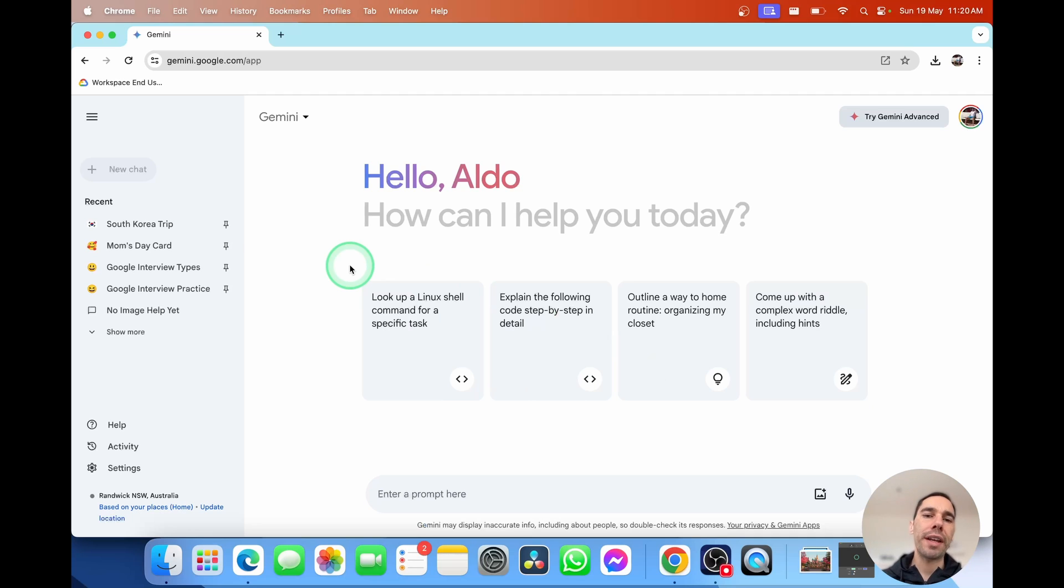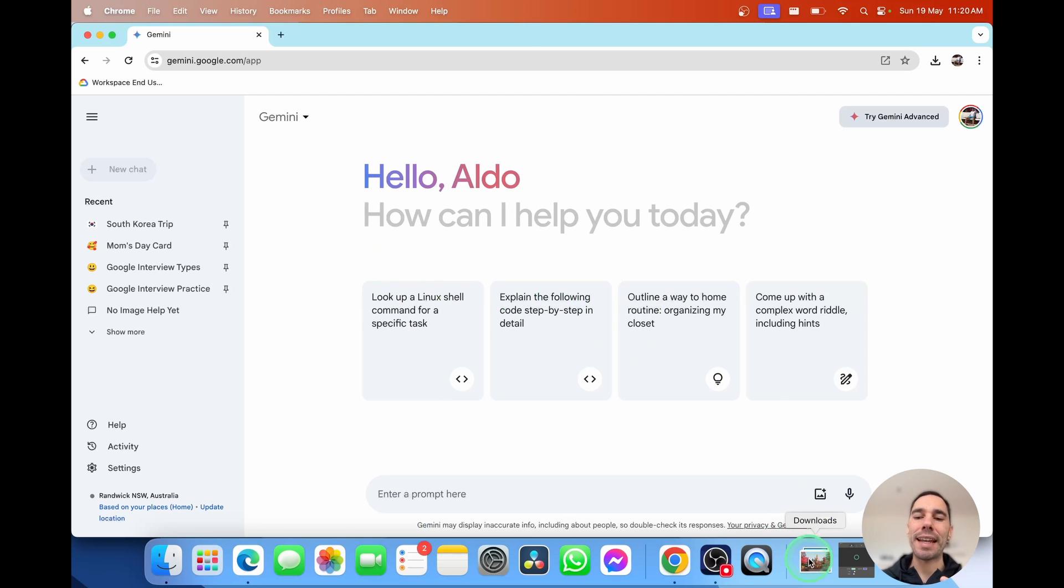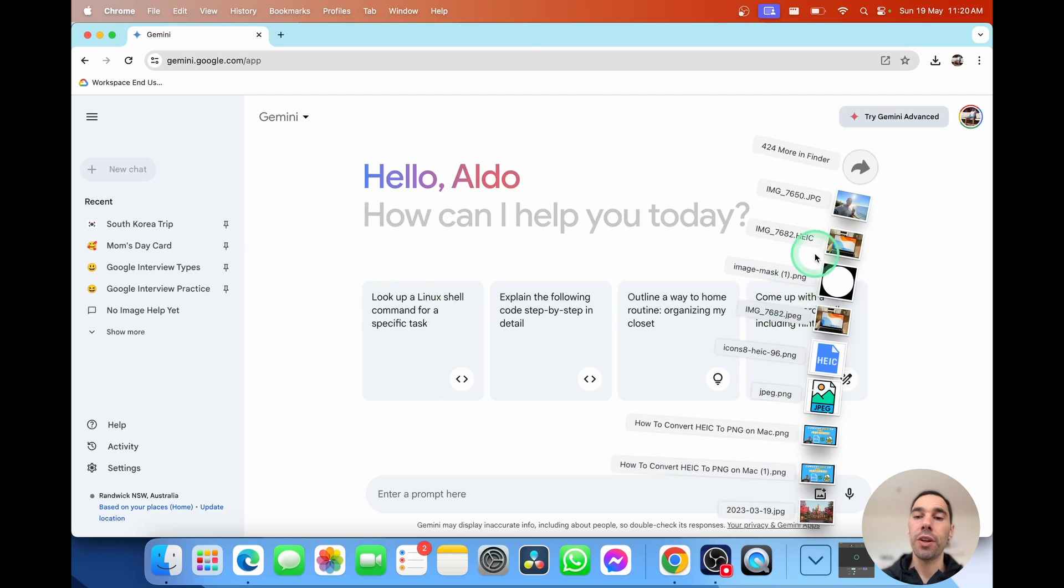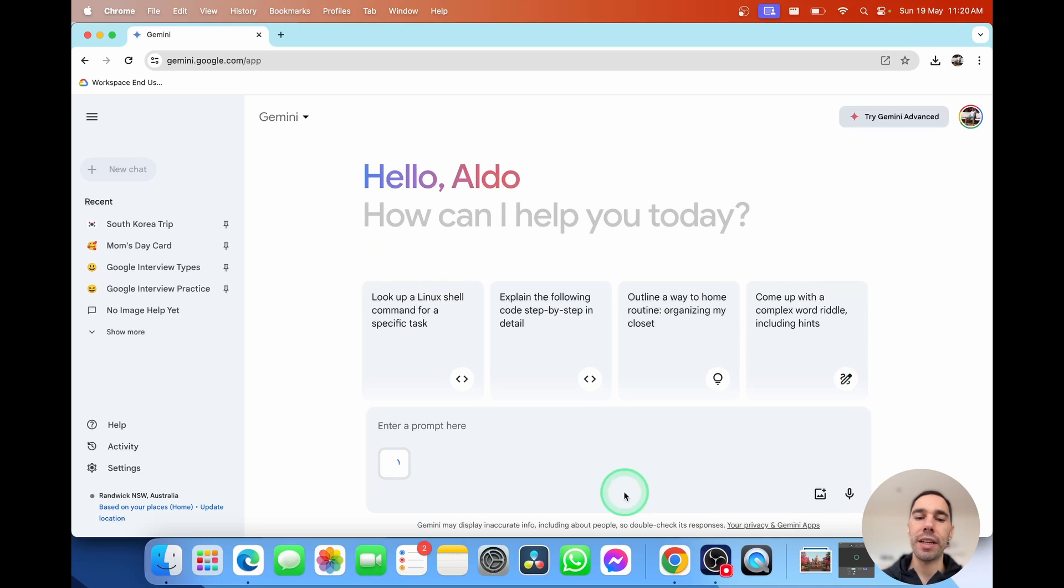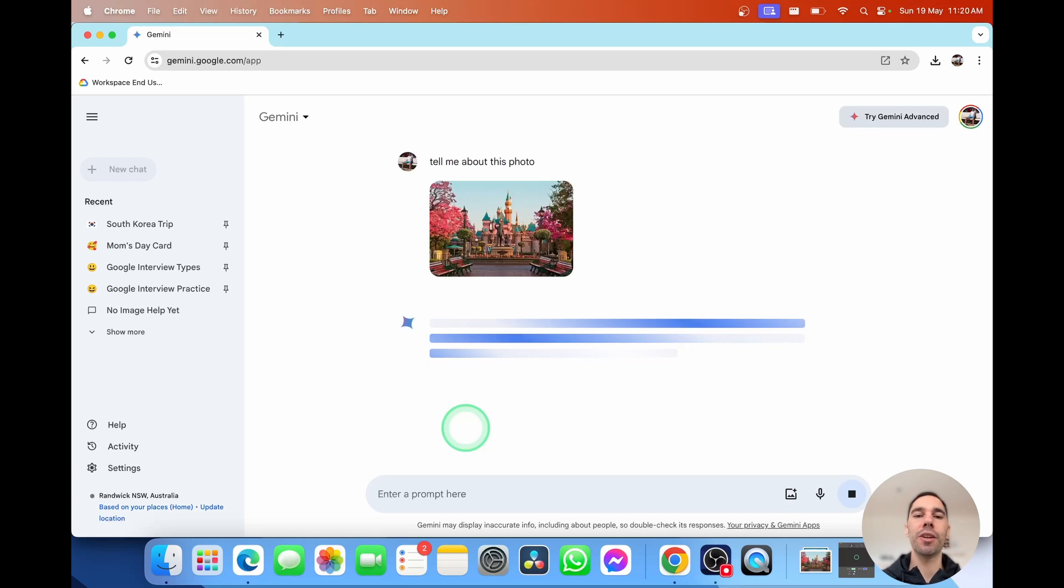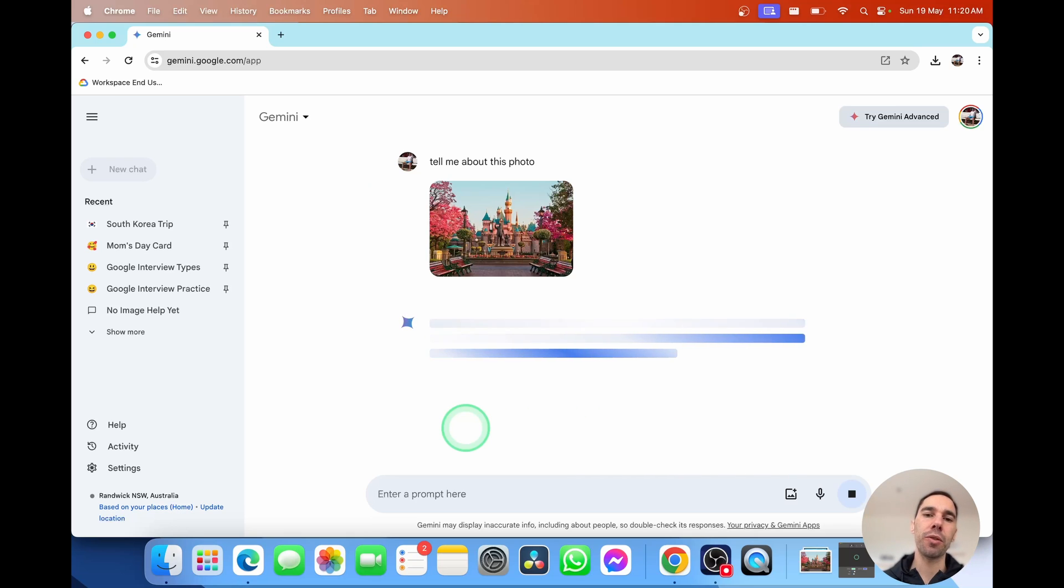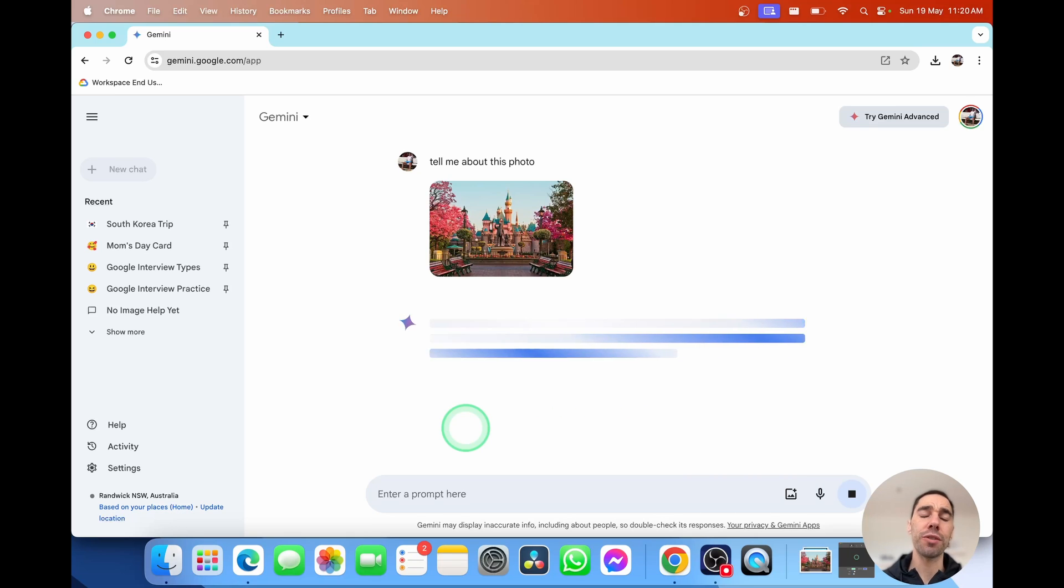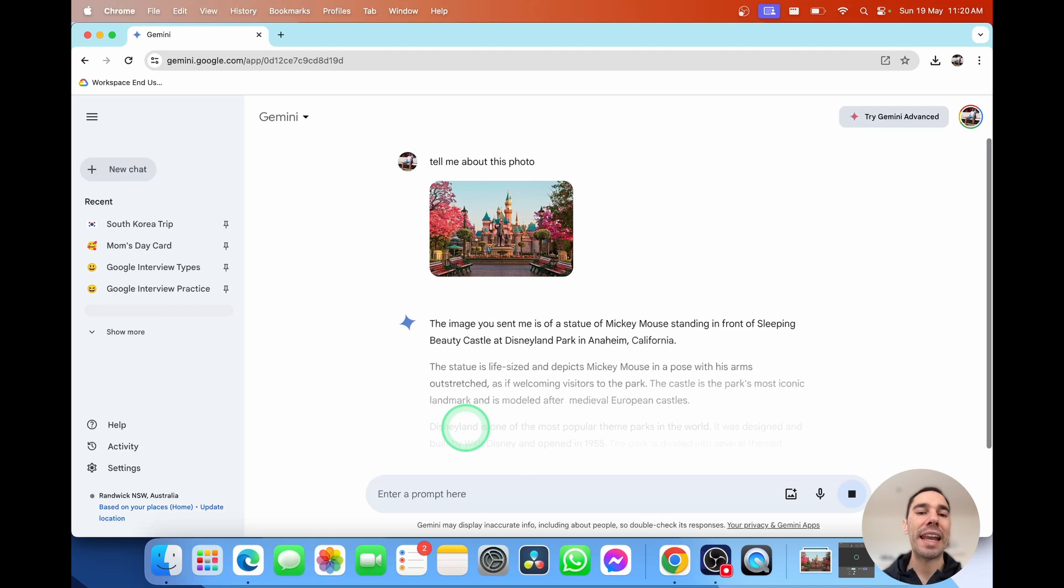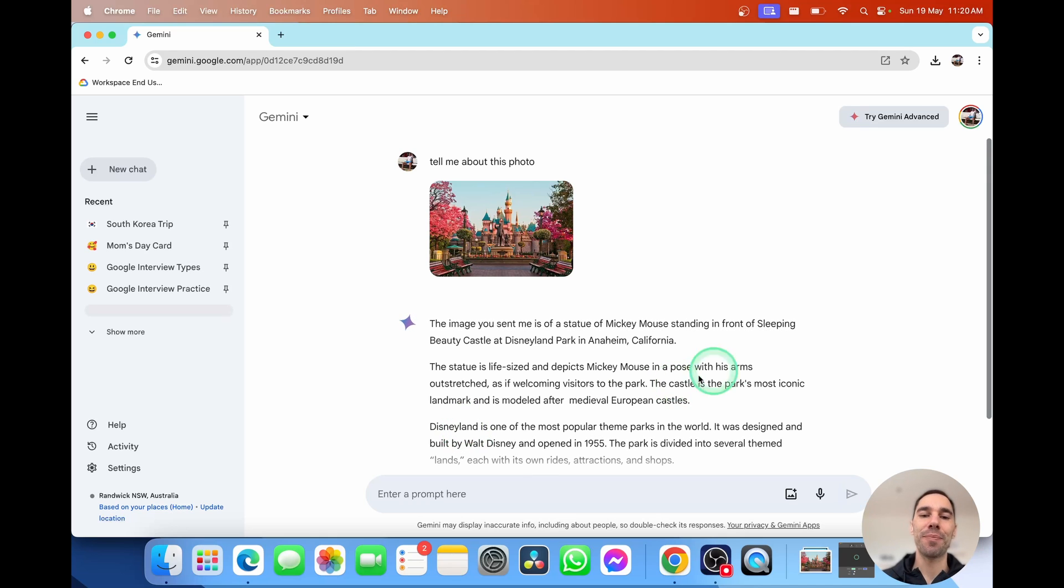Along with creating images, Gemini can also help you assess and actually talk about images as well. So I'm going to drag and drop a photo in here. And I'm going to just say, tell me about this photo. So this allows you to upload information. It could be a maths question. For my example, it's just a photo of Disneyland. But let's see what it says.